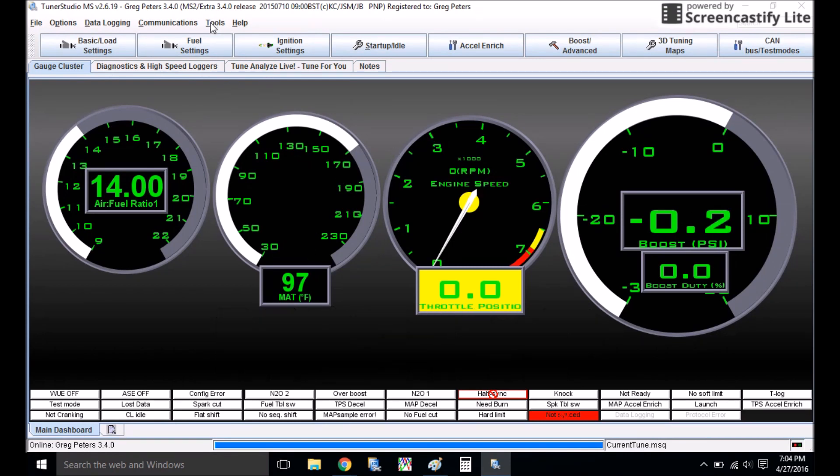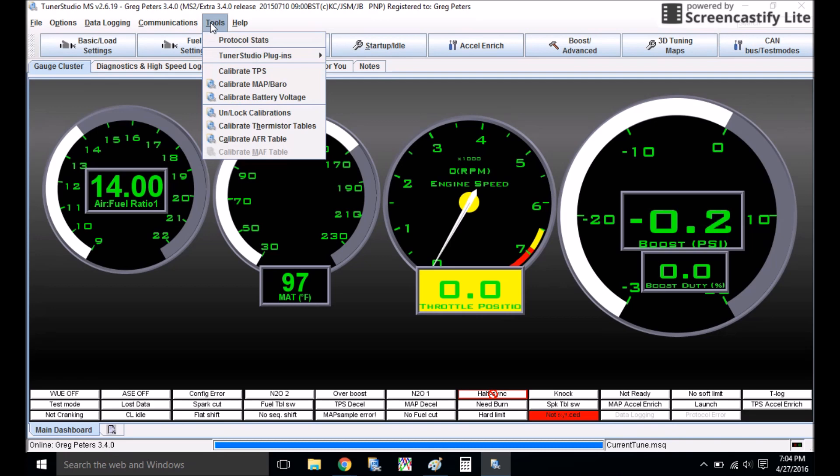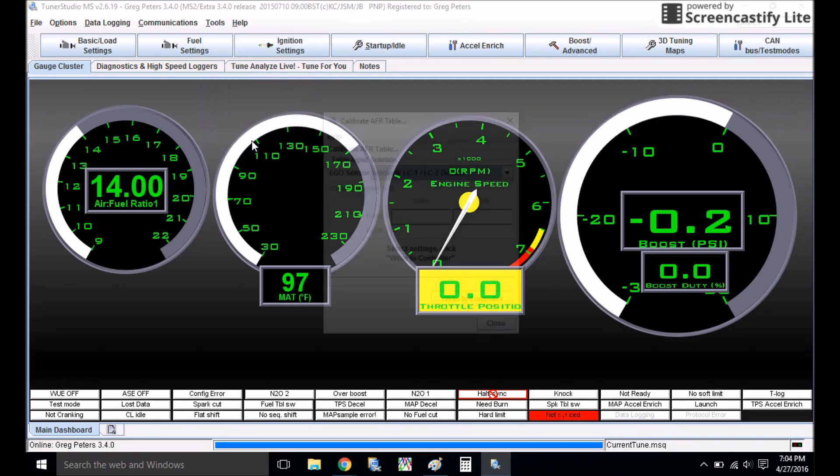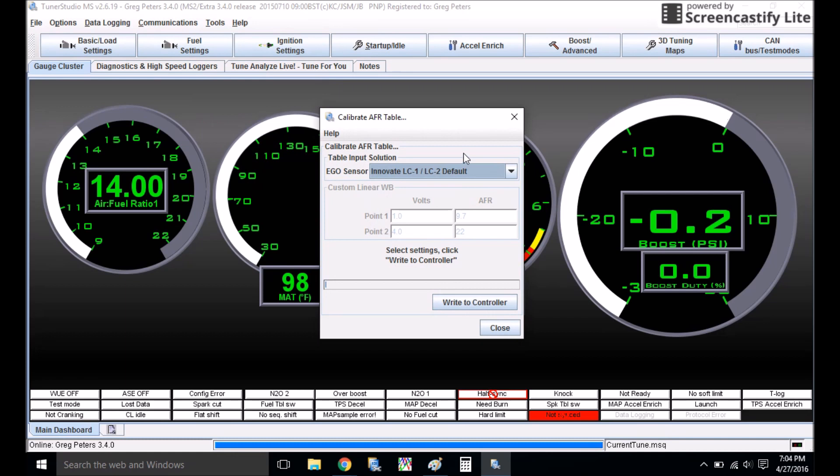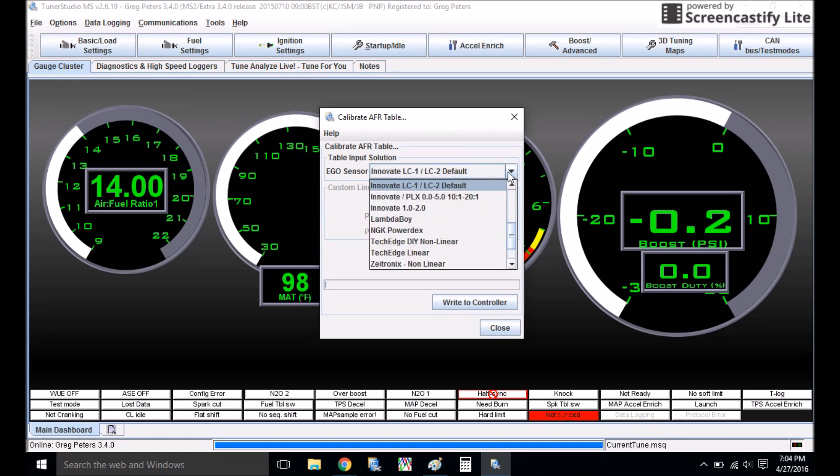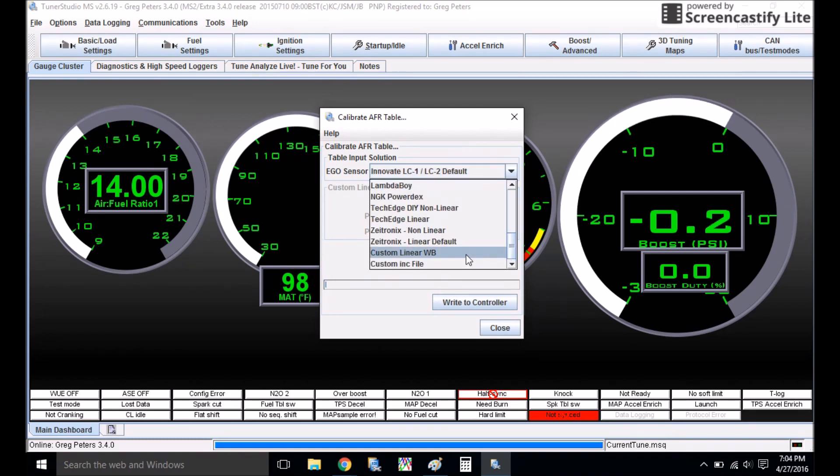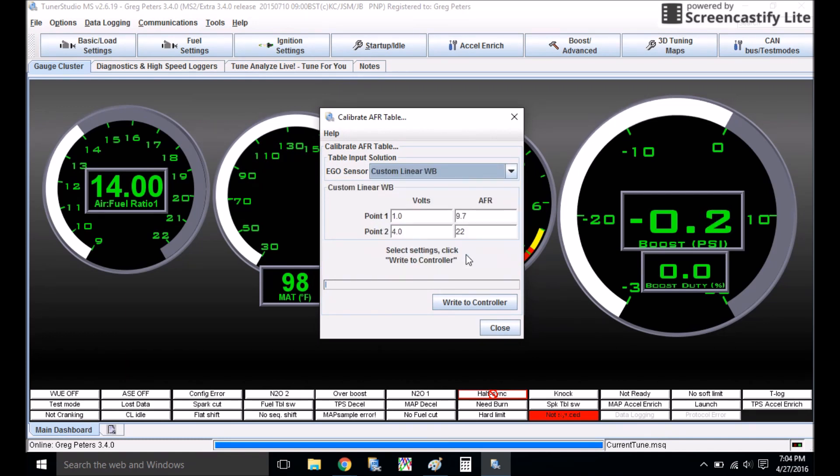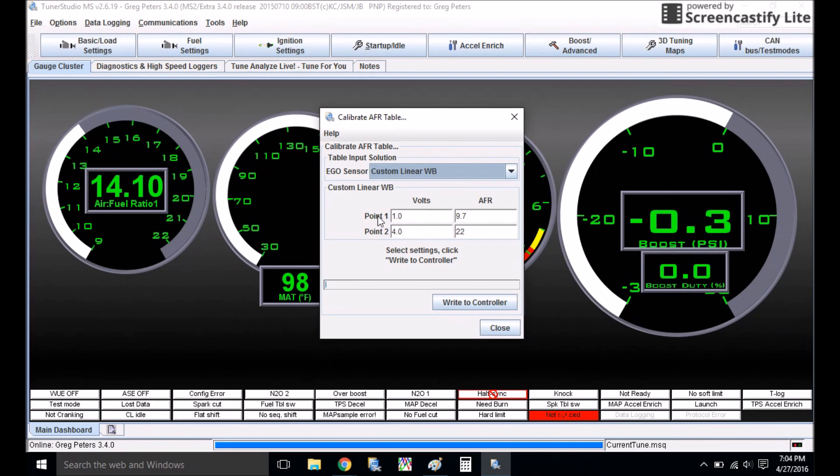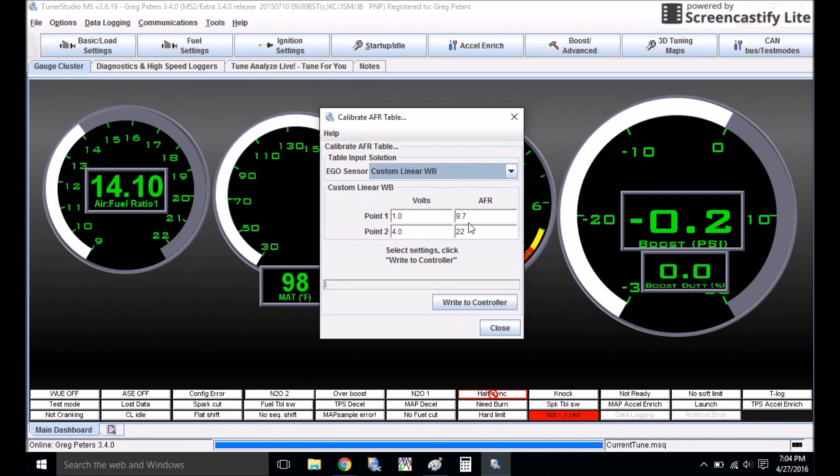What I do to fix this problem and to calibrate MS here is come up to Tools, Calibrate AFR Table, and under this drop-down menu, go to Custom Linear Wideband. This signifies the voltage that your wideband is putting out to MegaSquirt, and this signifies the AFR that this voltage equals. So you can actually modify these AFRs when you select Custom Linear Wideband until your Tuner Studio reads the same value as your wideband.